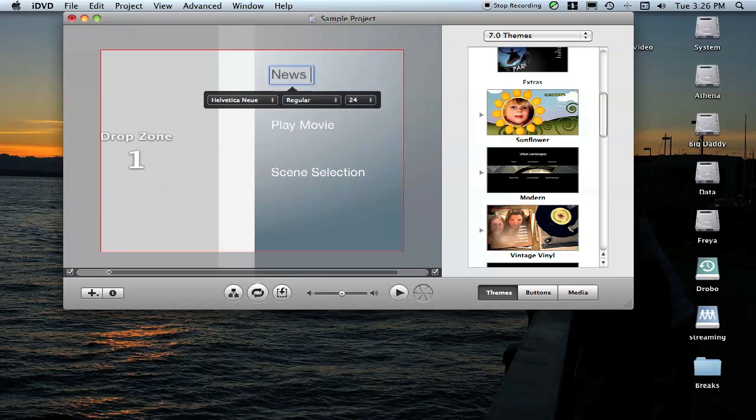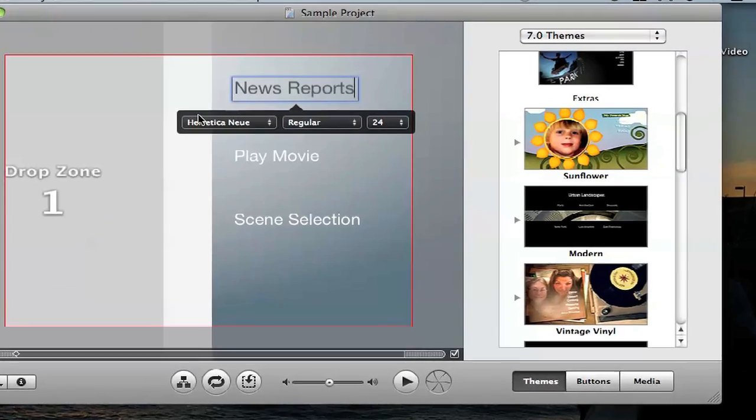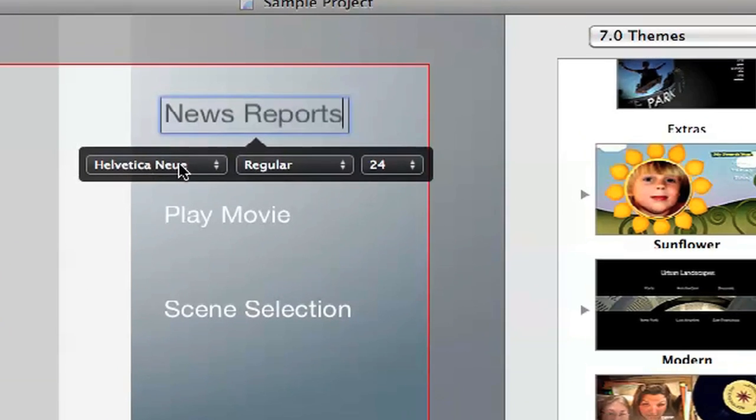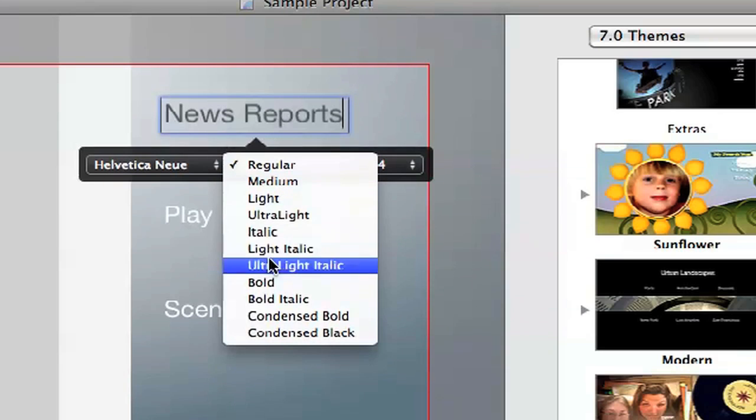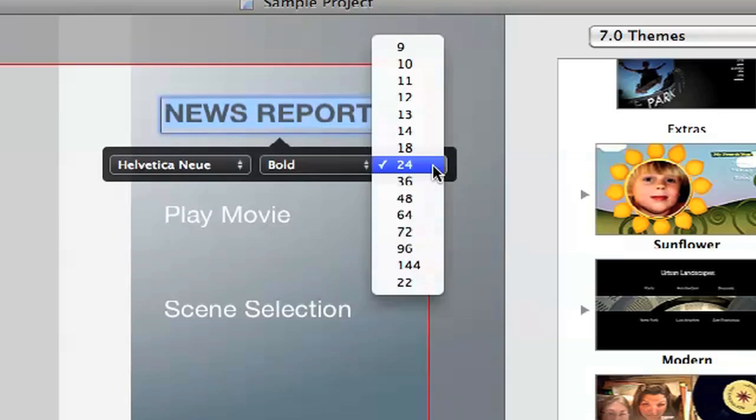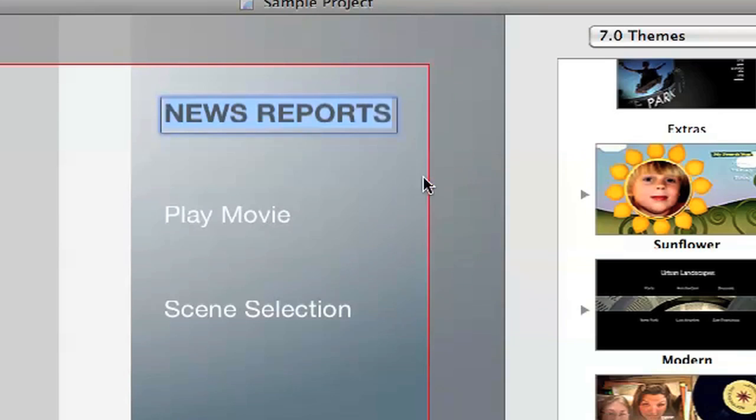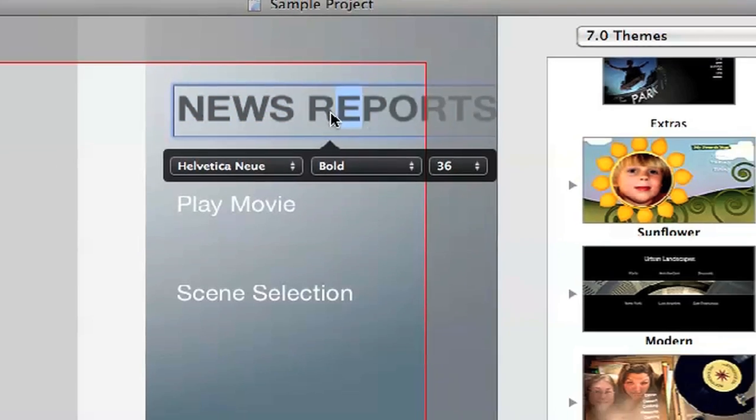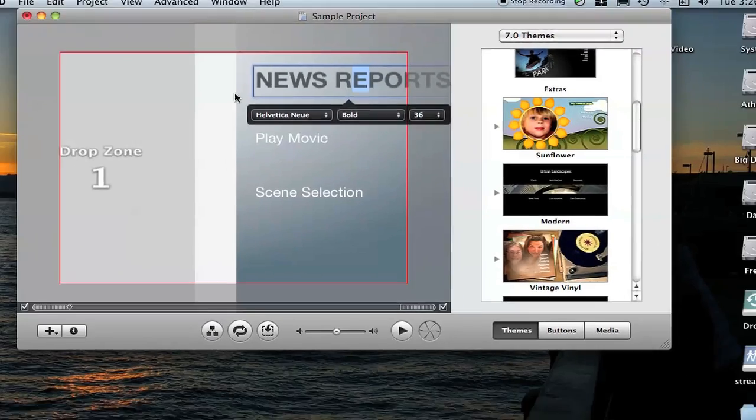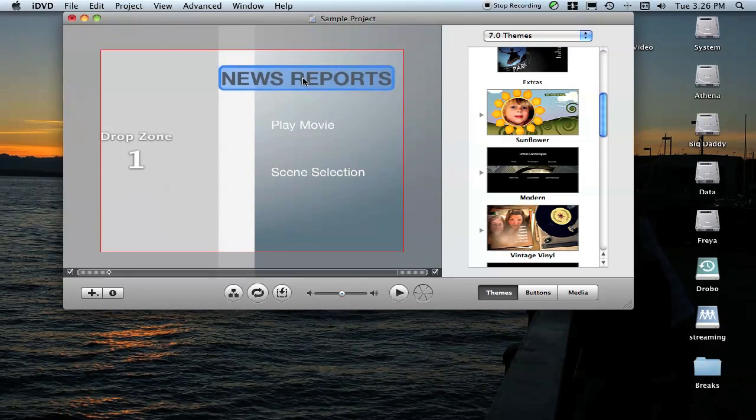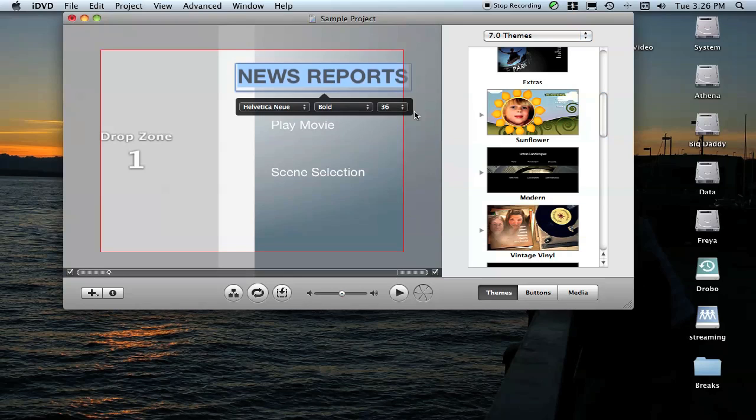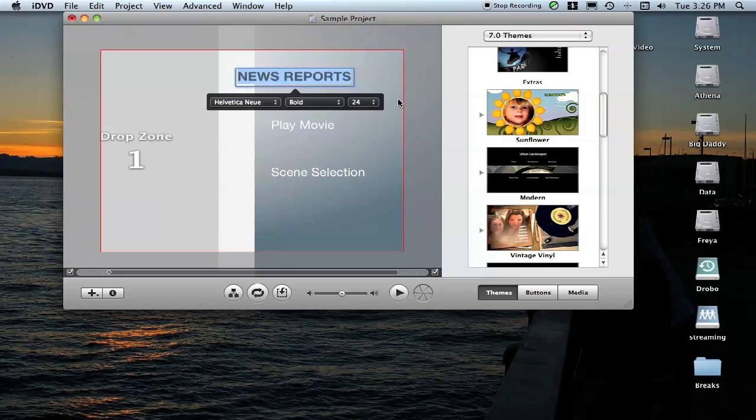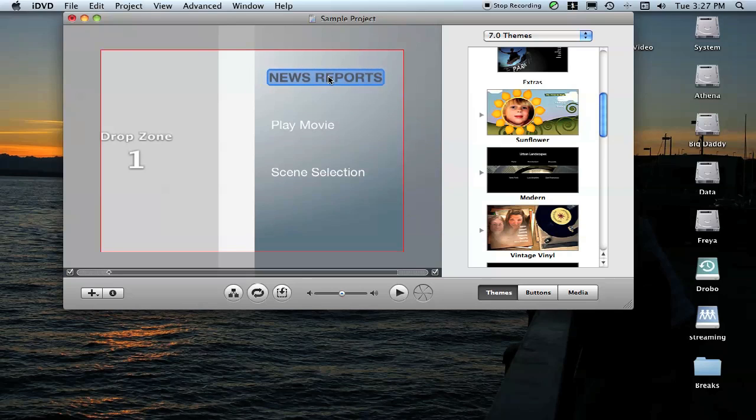We're just going to call these News Reports. You can adjust your fonts, whether it's regular or bold, you can adjust the size if you want, all that stuff in a little drop-down menu. You can slide this stuff around if you want to move it around a little bit. I'm going to take this back down to 24 and slide it over towards the center.